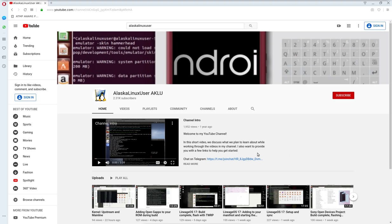I do highly recommend you watch the channel intro, just because that will explain a lot of things about the purpose of the channel, and what exactly we hope to learn by going through and building Android, and custom kernels, and custom ROMs. So a lot of good stuff there. I do highly recommend the channel intro. Please check that out. But if you're looking for where do I start when I'm actually ready to start building Android, what should I do?